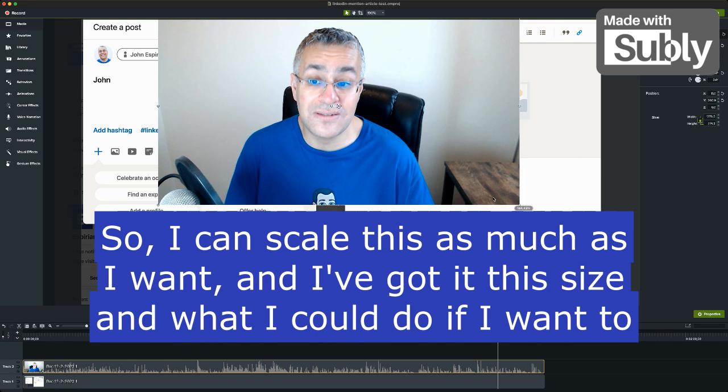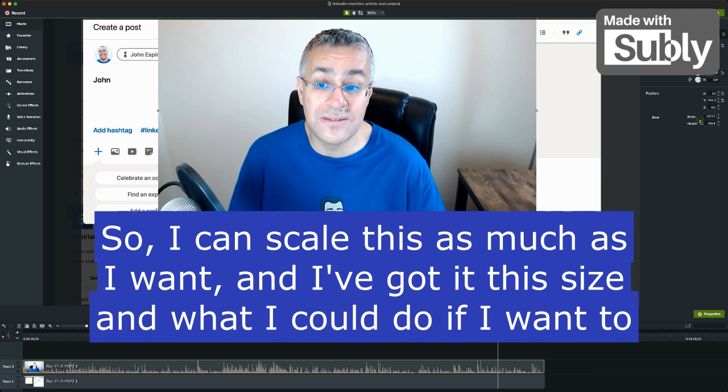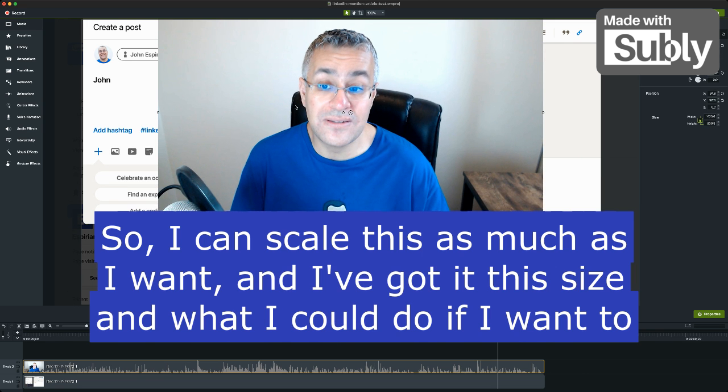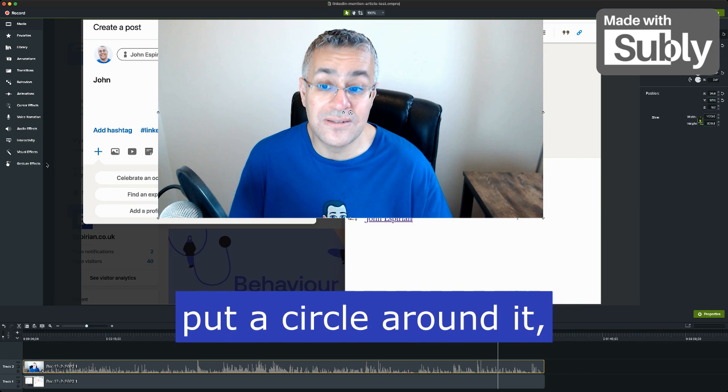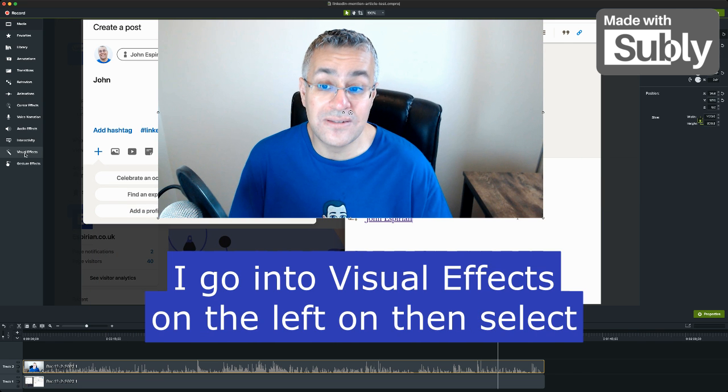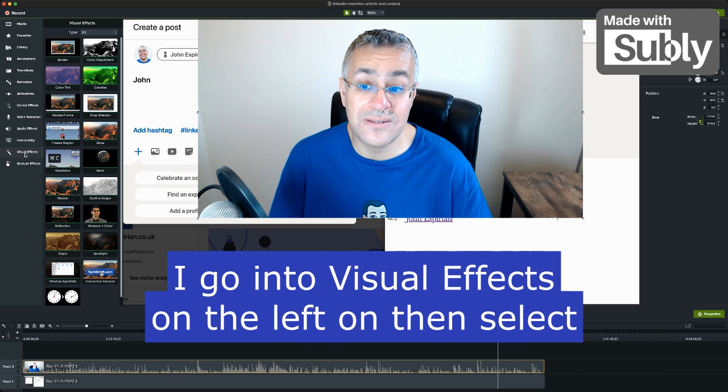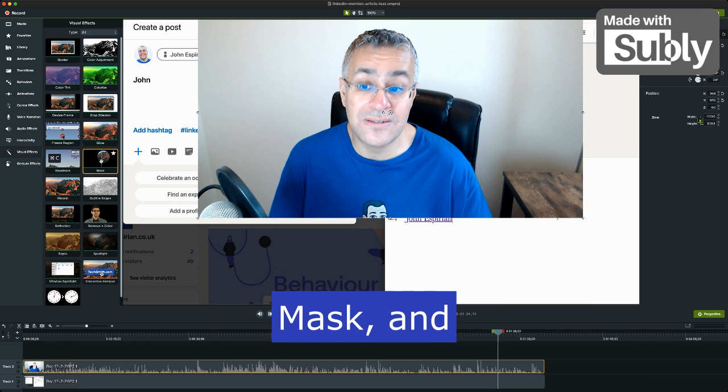So I can scale this as much as I want. I've got it this size, and what I could do if I want to put a circle around it, I go into visual effects on the left and then select mask.